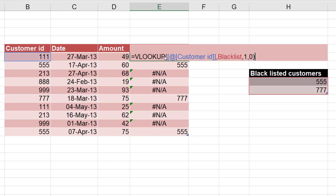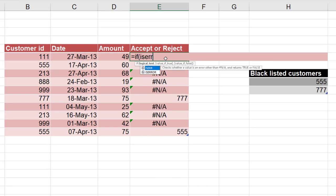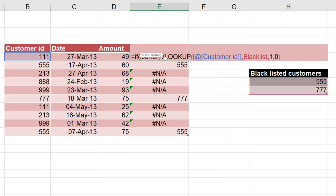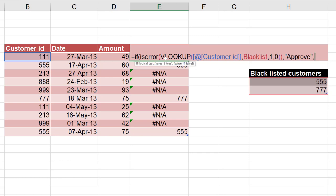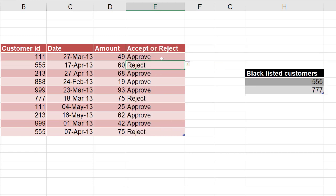Now this is a long function, so I'm going to just select it and cut it. What is the IF condition? If I want to check if that function returns an error, ISERROR is the function. If this thing gives me an error, then what do I want? If it gives me an error, that means customer is not blacklisted, so I want to approve the transaction. And if it is not, then what do I want to do? Reject the transaction.